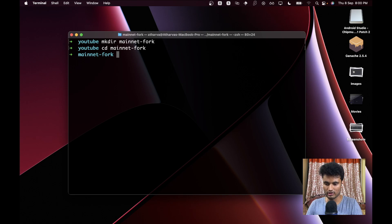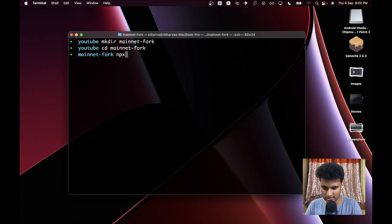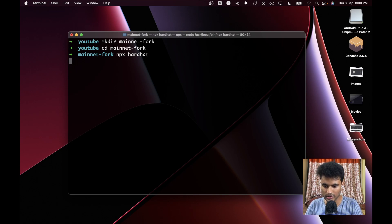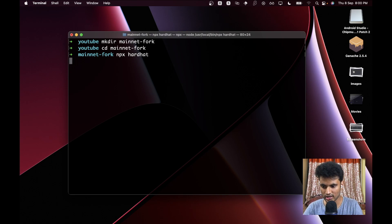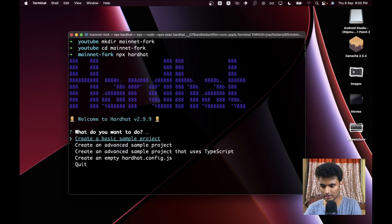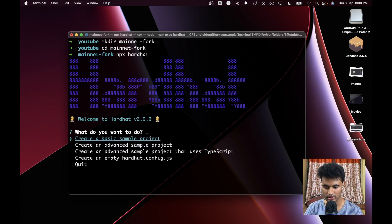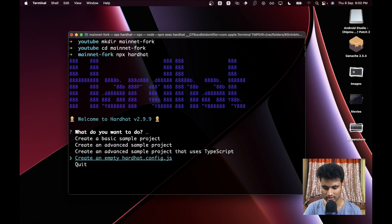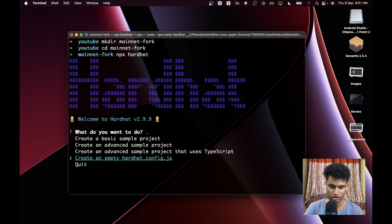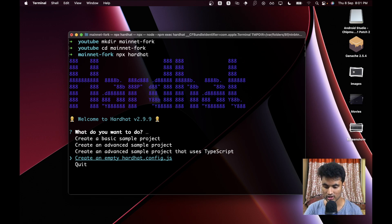Now let's do npx hardhat, so we are going to initialize a Hardhat project here. I have tried doing this—create an empty hardhat.config.js—it doesn't work for me for whatever reason.